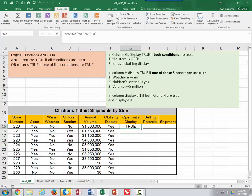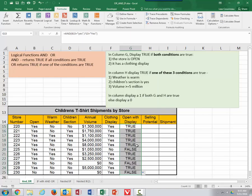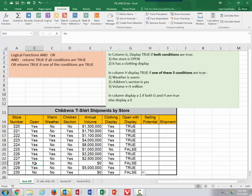If I drag that down, it will return false if any one of them is false. Here's a situation where the store is open but no, they do not have a clothing display. And of course, where there's a no and a no, that returns false also.